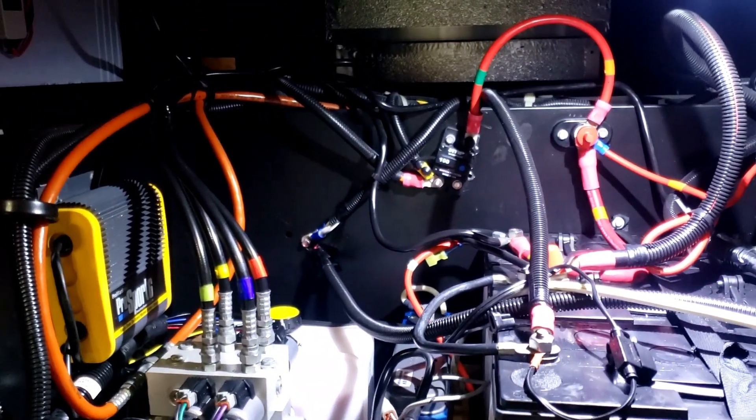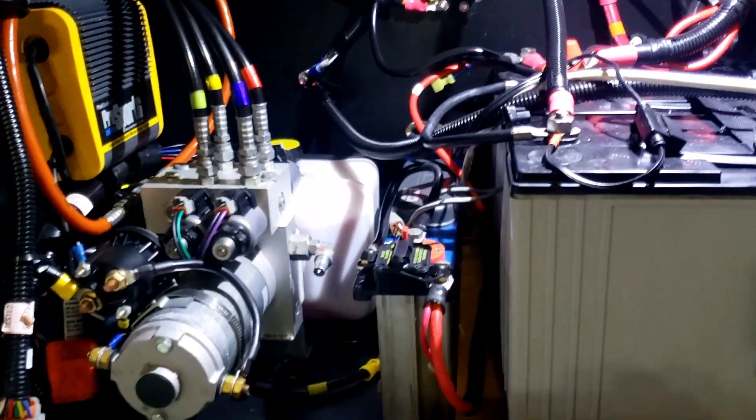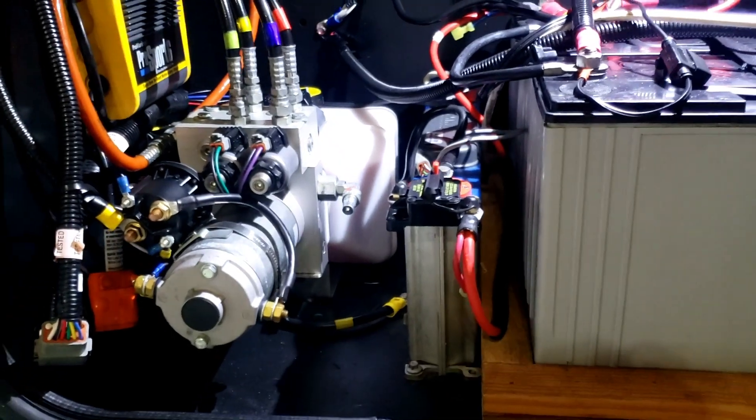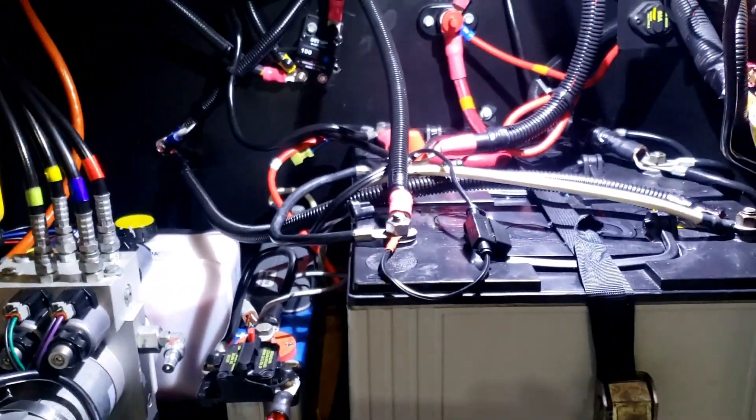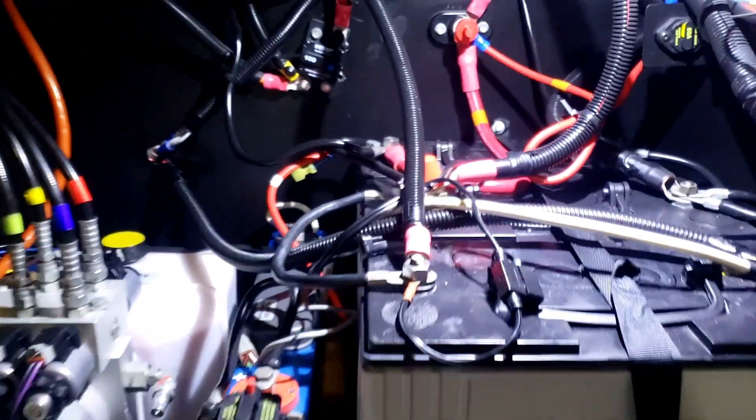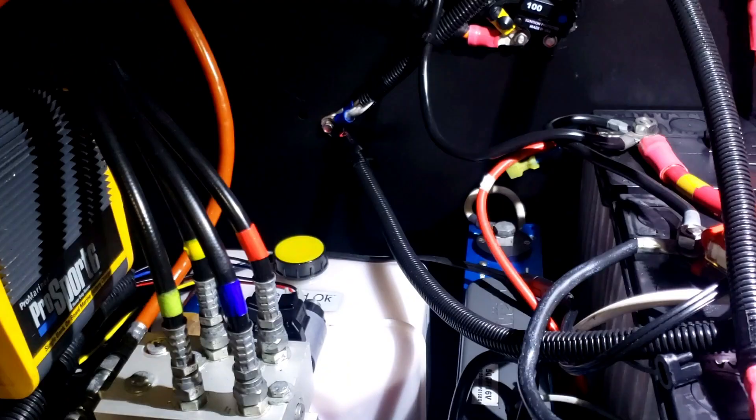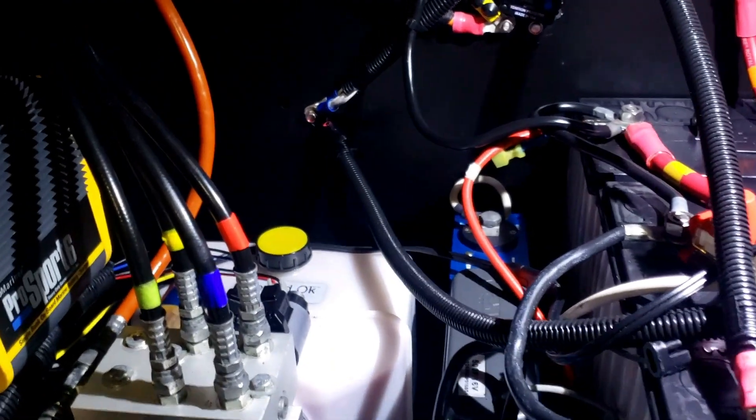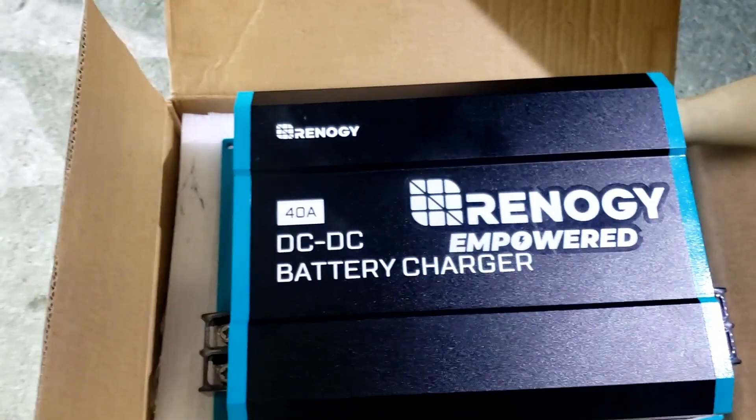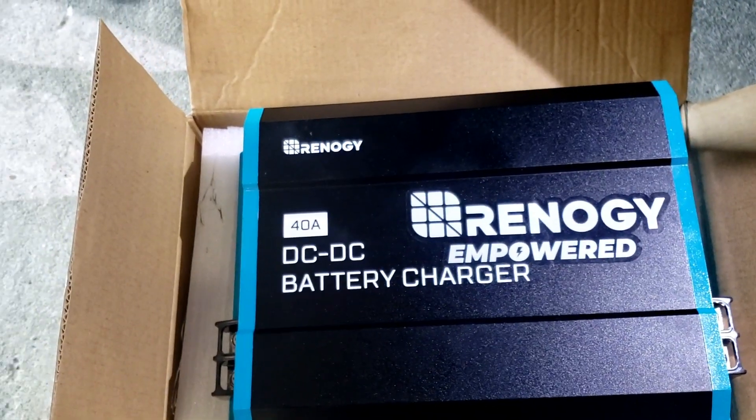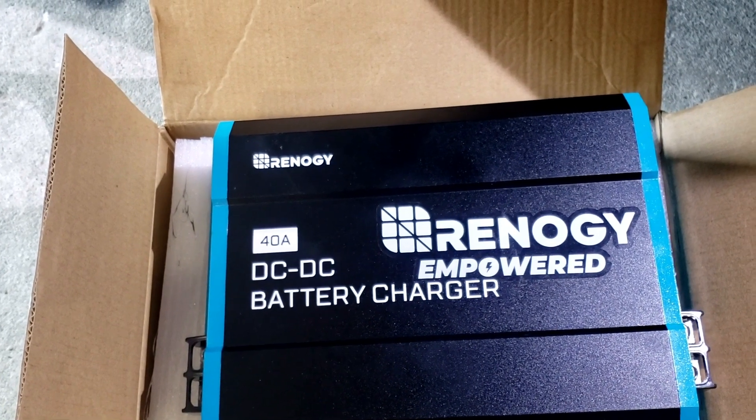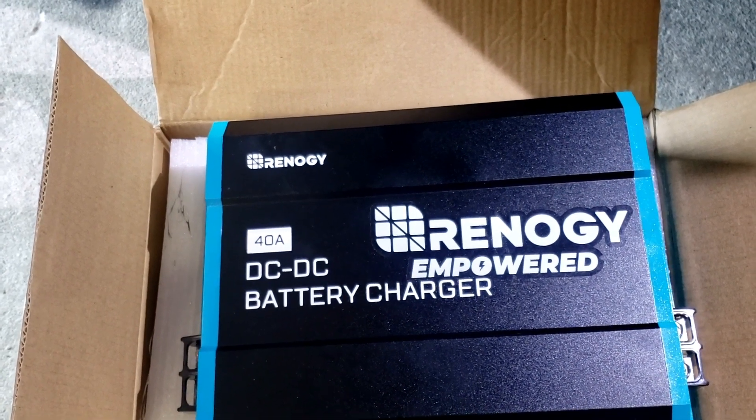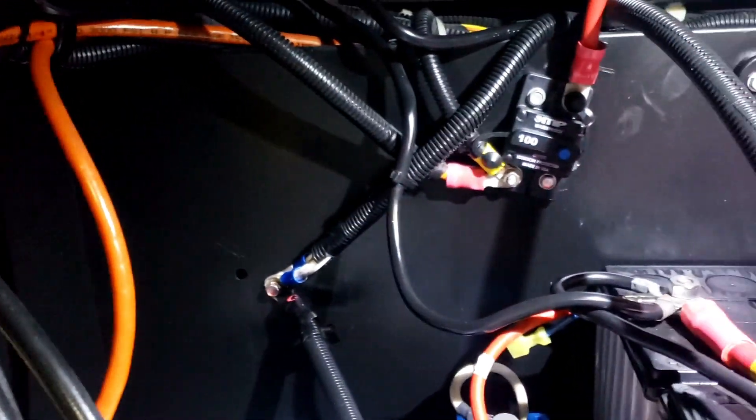This is my battery compartment. I have the hydraulic pump in there and the batteries. I'm gonna see if I can install the Renogy right here. I got to move some stuff.